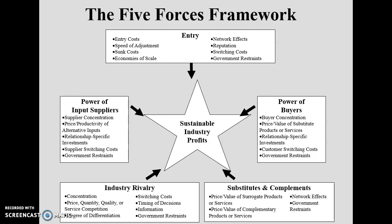The first force is entry — entry of a new firm into the same industry. How does it affect the firm already in the industry and its profit? It depends upon entry cost, speed of adjustment of the new entrant, sunk costs, economies of scale, network effects, and reputation.